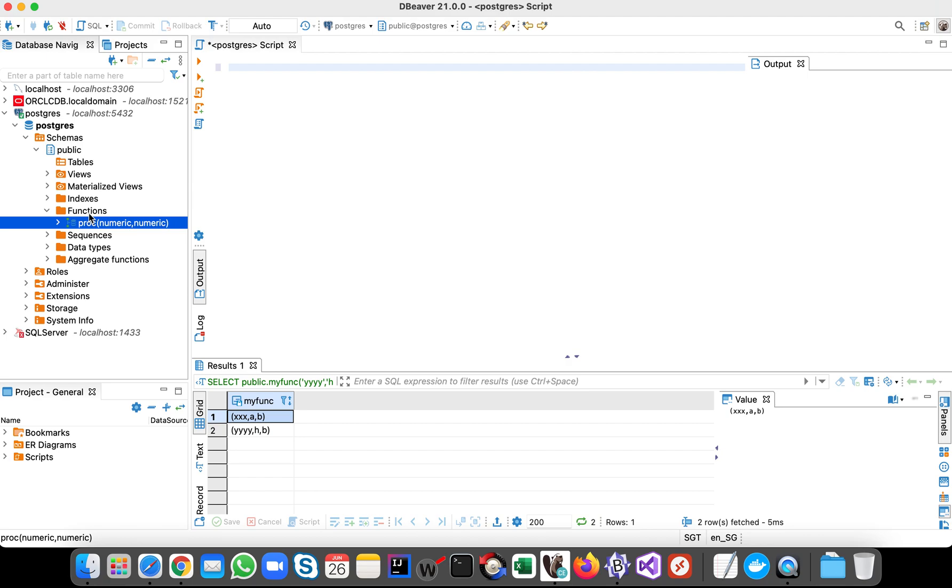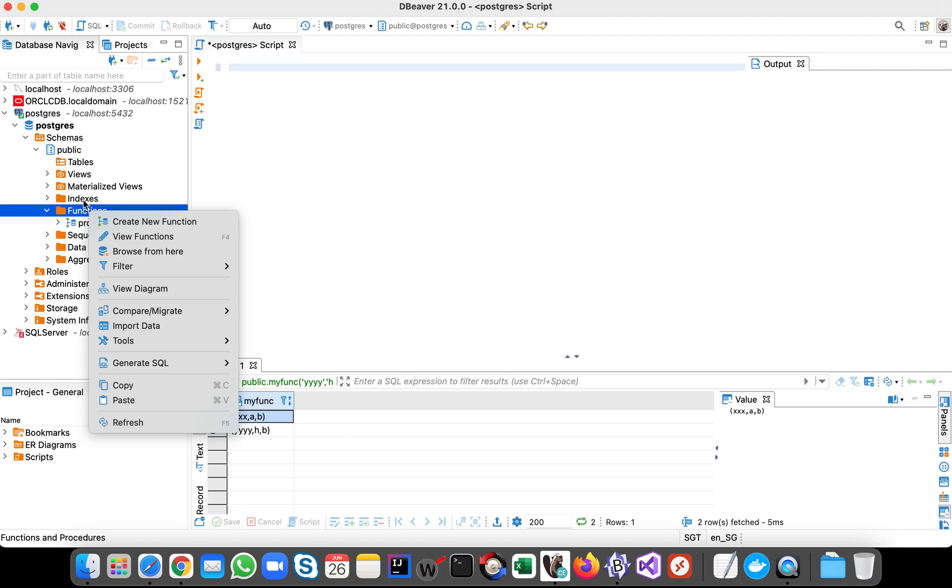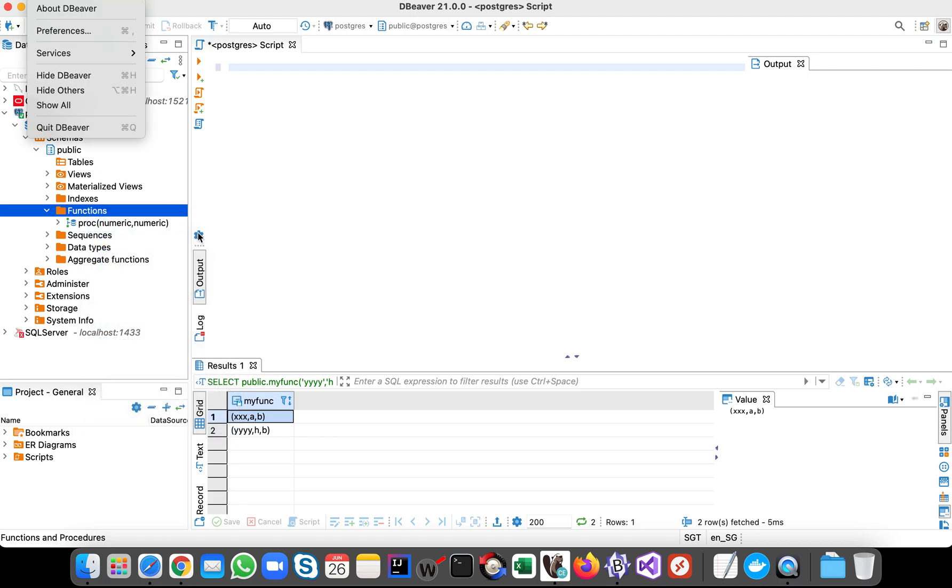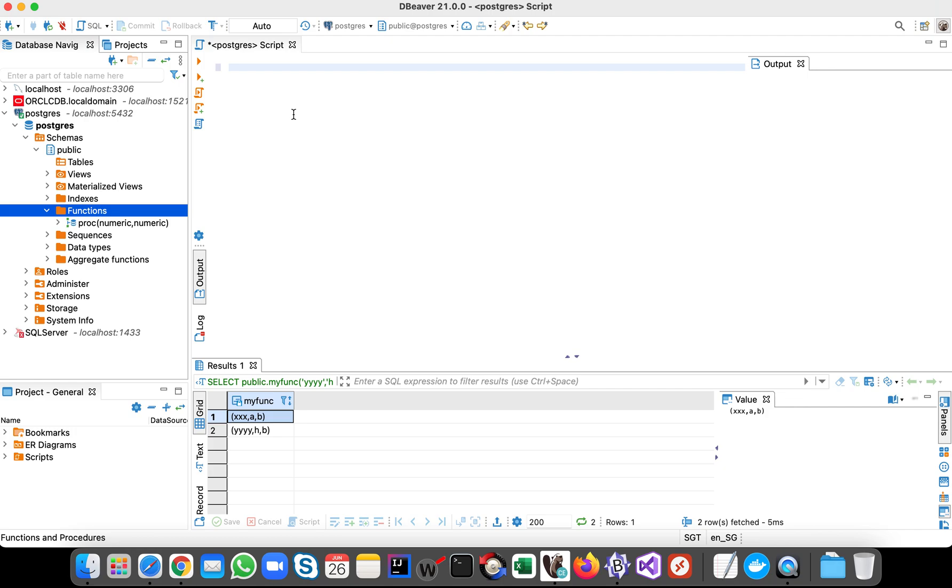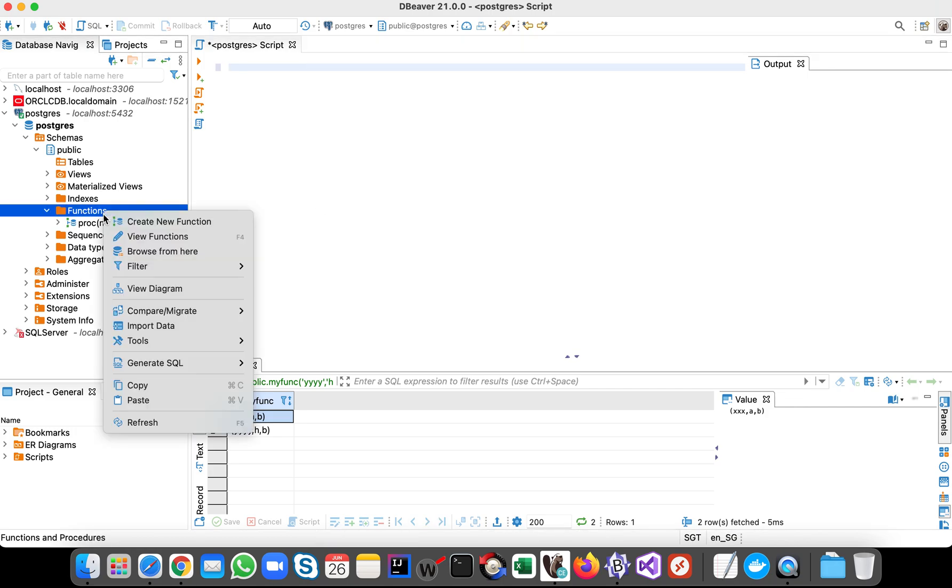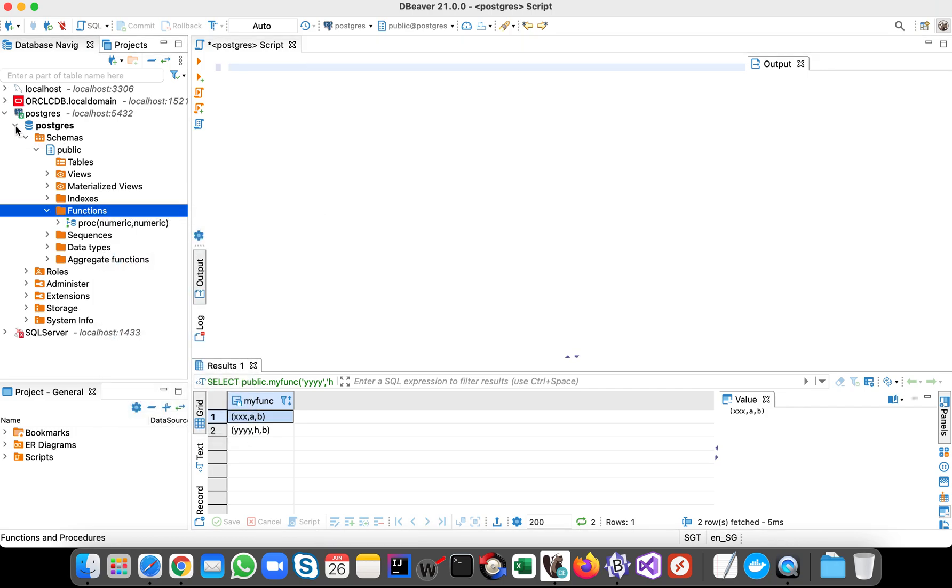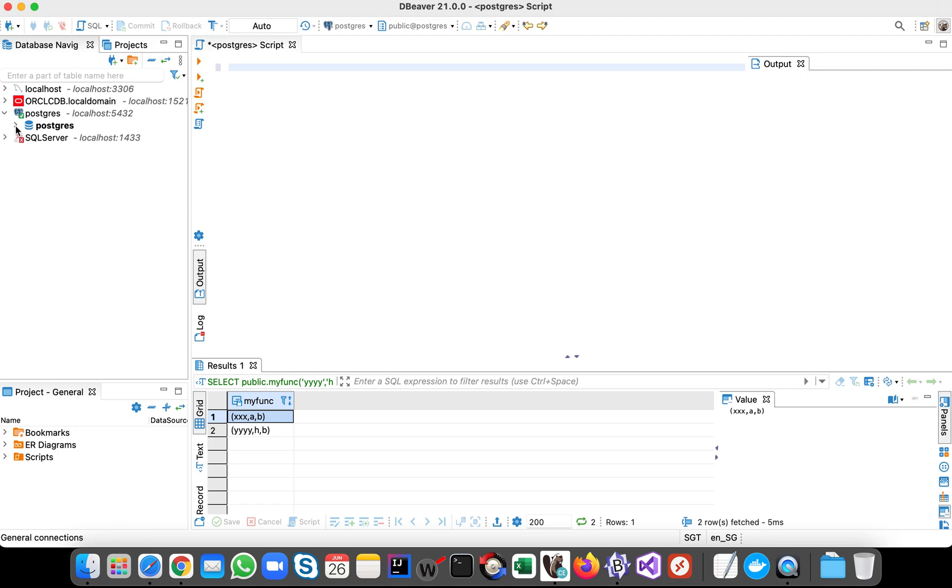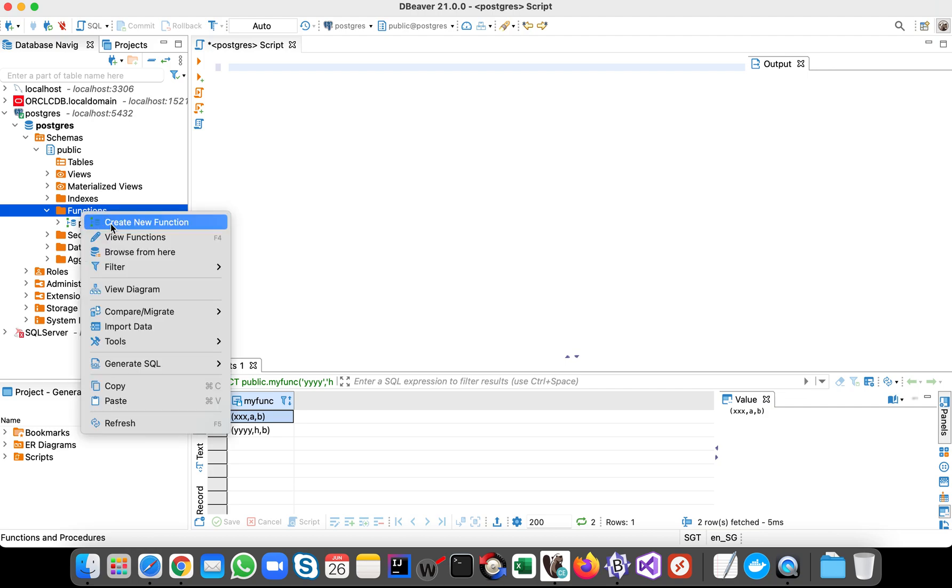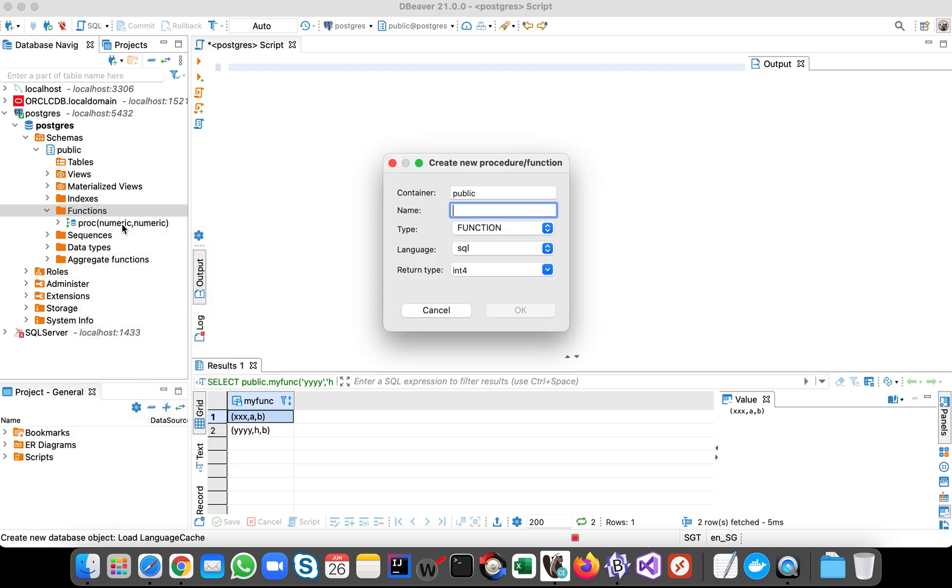Let's get started. First, when creating a function or stored procedure in Postgres, you can use a tool like DBeaver, just like what I'm using now. You can just browse through your schema, then go to function folder, then create function.